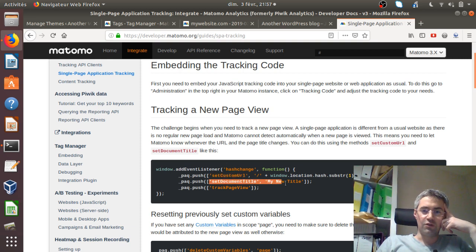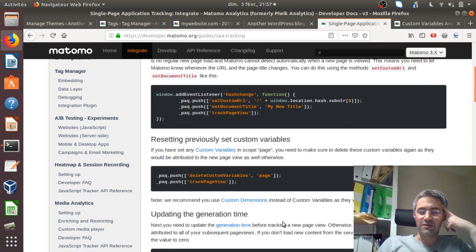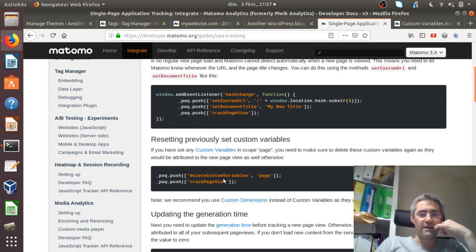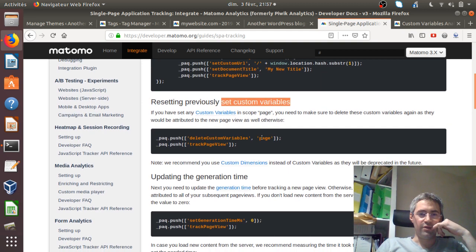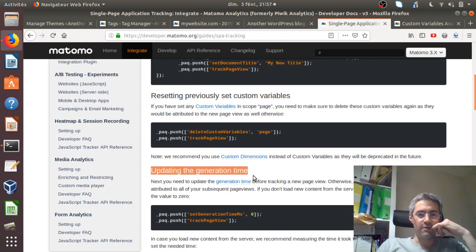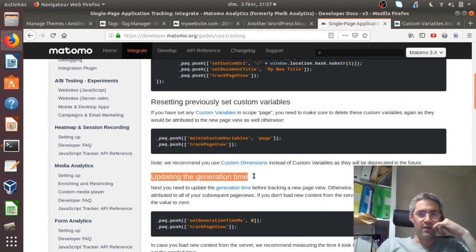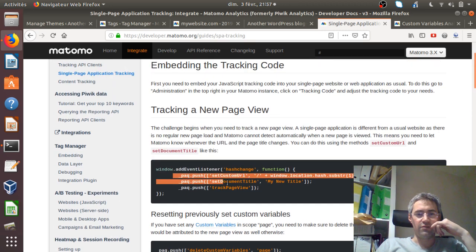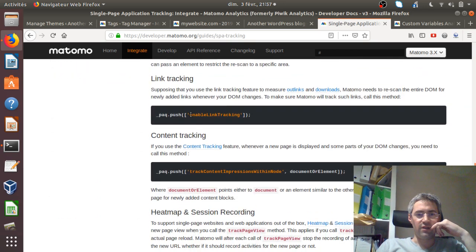That's the way we use it, and you have several additional things you may or may not need to do depending on your existing tracking code. Most of you won't use custom variables, but if you do, there's an extra layer of code to add, regarding updated generation time and so forth. To make it simple, the easiest way is just by adding those lines of code with the hash change, and if you want to push it a bit further, you probably want to activate enable link tracking as well.